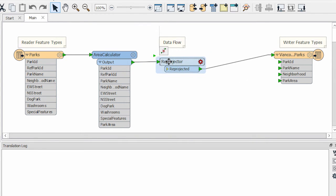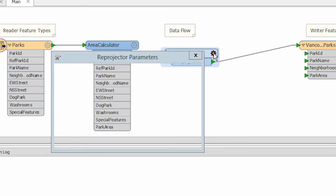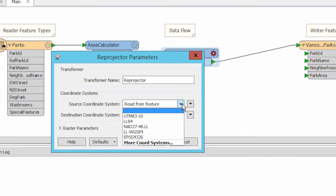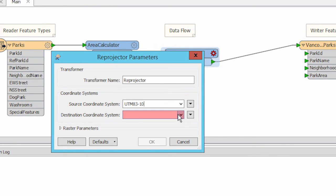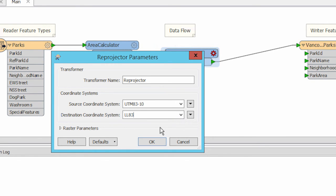I will also change the parameters for my re-projector transformer to define the coordinate system I'm using. I will set the source coordinate to UTM83-10 and the destination coordinate to latitude-longitude.